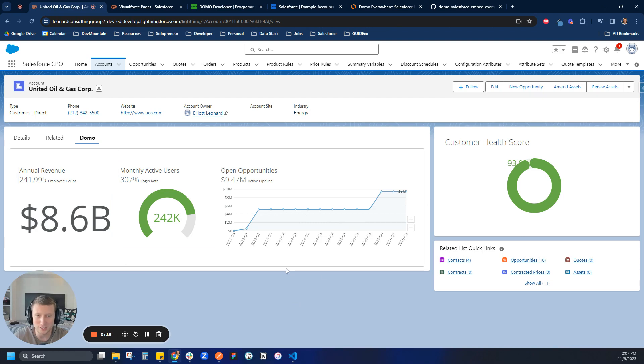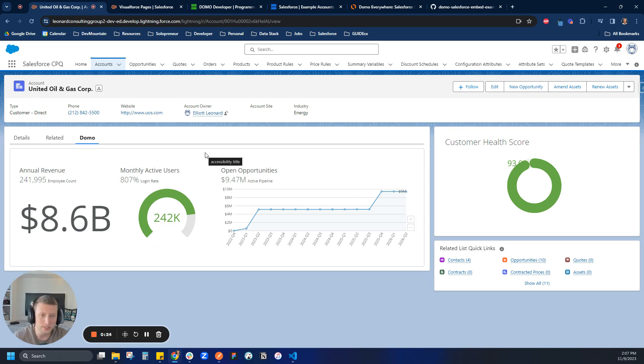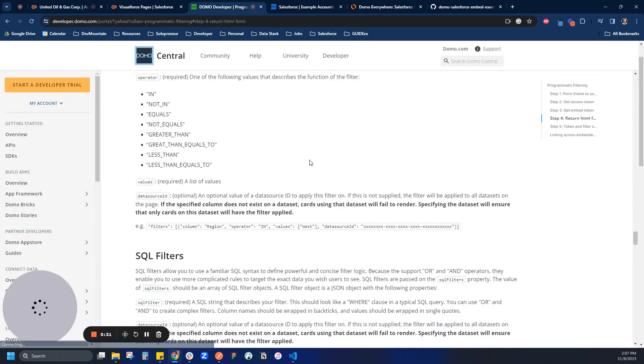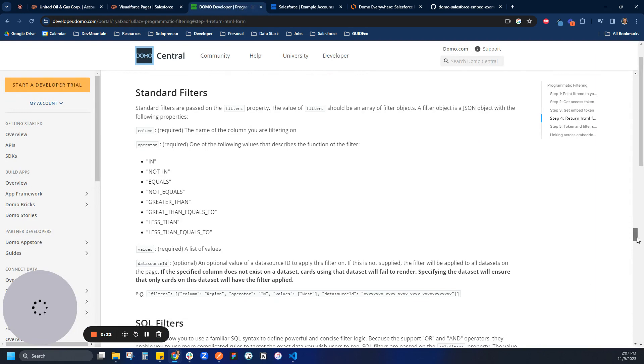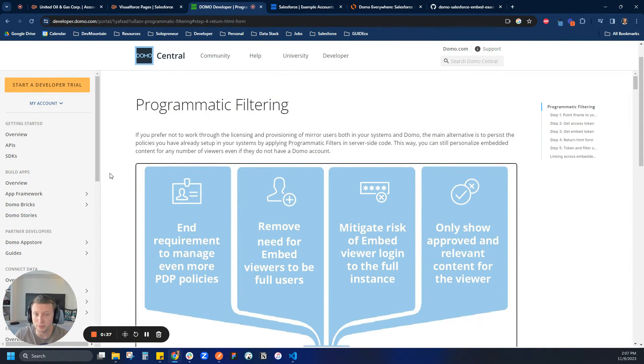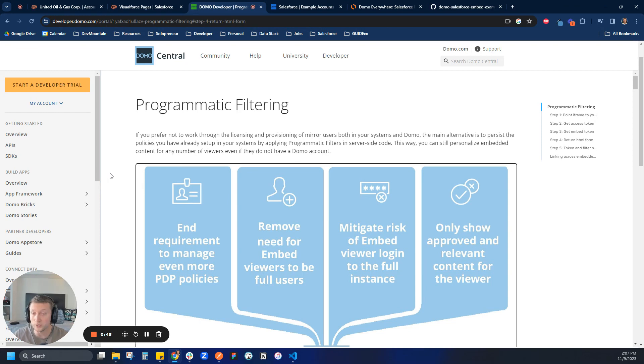We would love to have it be filtered down just to the specific account. We could do something like add a filter on here and then make the user click through it, but that's not a great user experience. So what we're actually going to do is programmatic filtering, which if you're not familiar with, is basically just like PDP, a personal data permission. I like to call it row-level security, but basically all the underlying data sets on the dashboard are filtered down just to specific rows that you want to show.